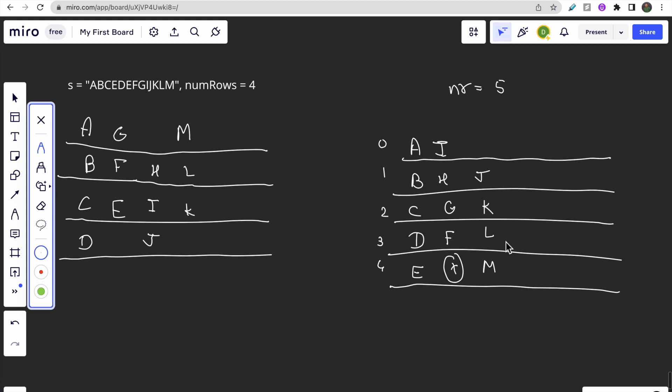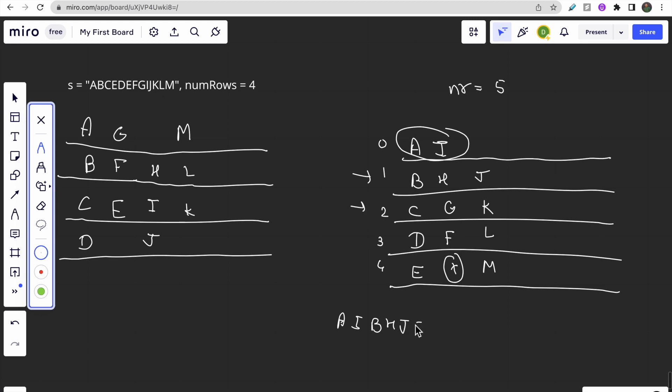I hope you guys understood the question and how we are traversing. To return our output, we will do it row-wise: this way, 'AI' then this row 'BHJ', then this row 'CGK', then this row and then this row. This is how we would give our output.